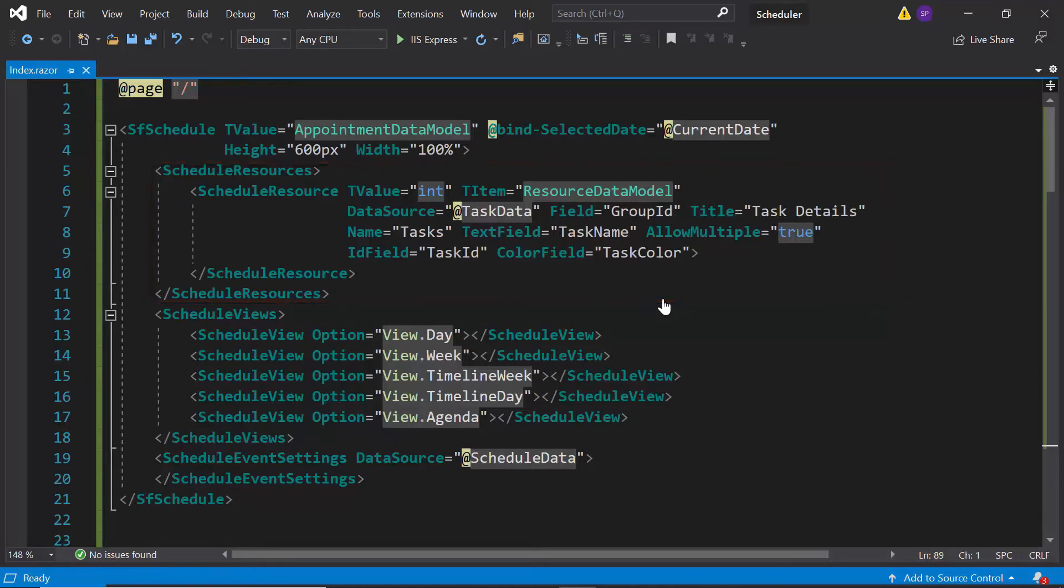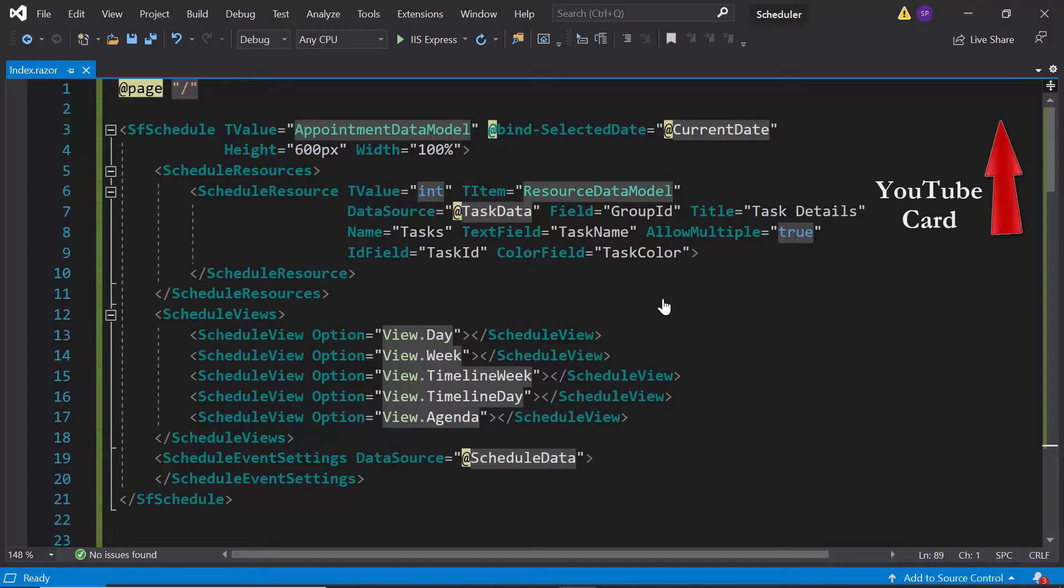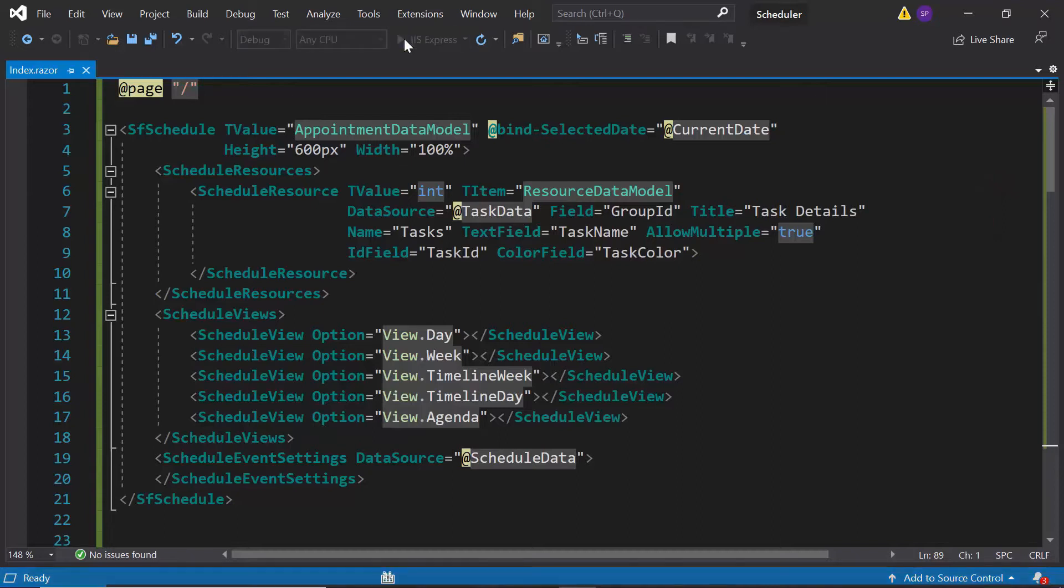If you are new to adding resource data and its appointments to the Blazor scheduler, please watch my previous video and then come back to this one to have a better understanding. I have shared the link to that video in the description below. Now, I will run this application to show you the output of this example.